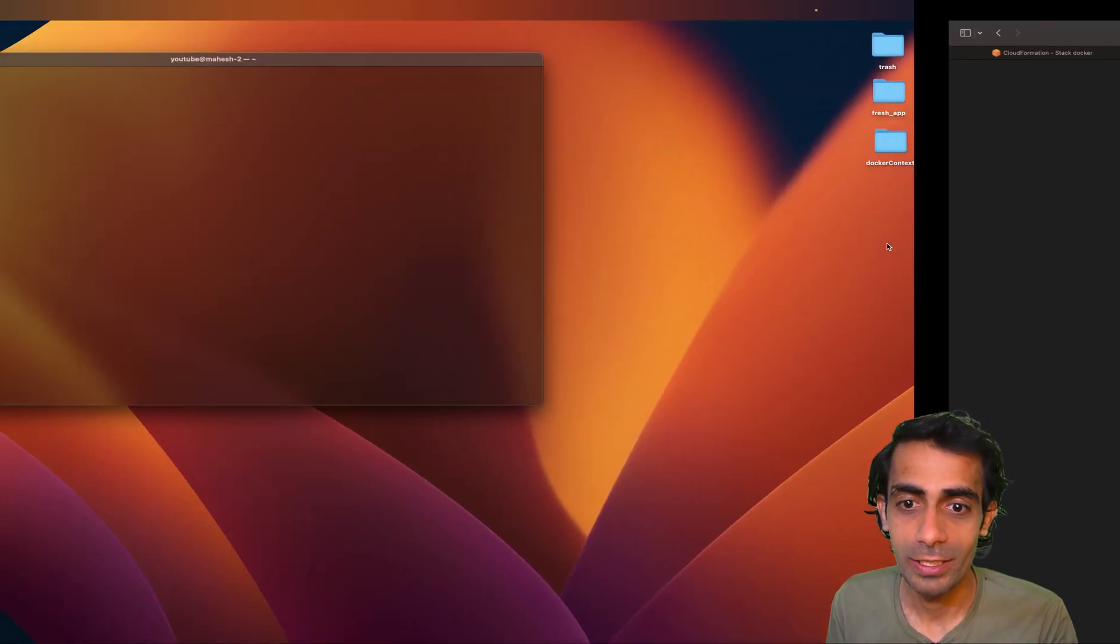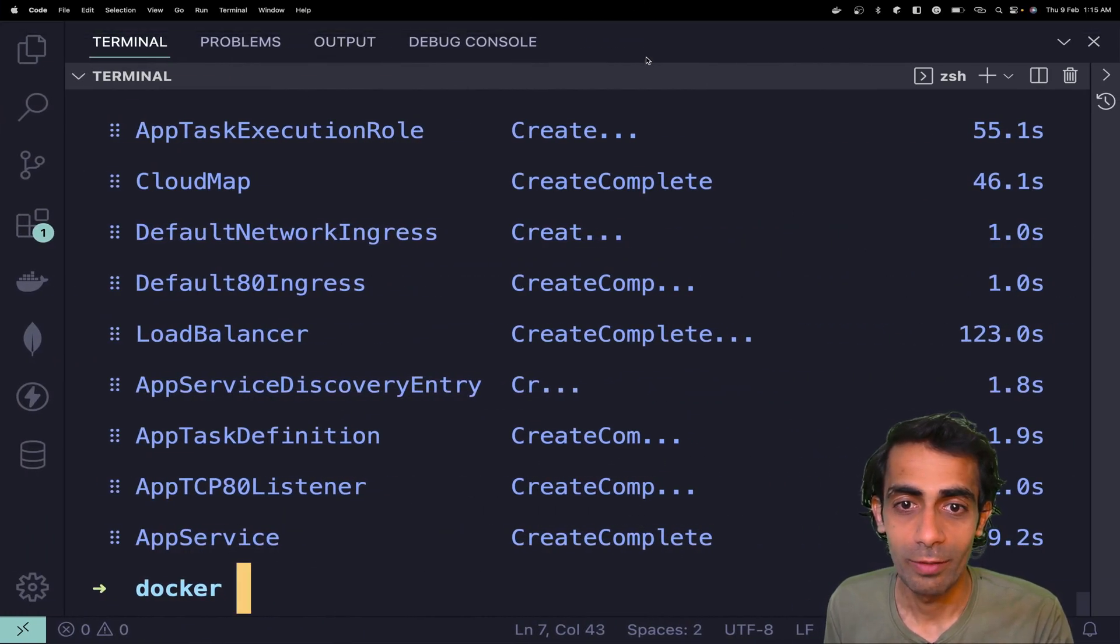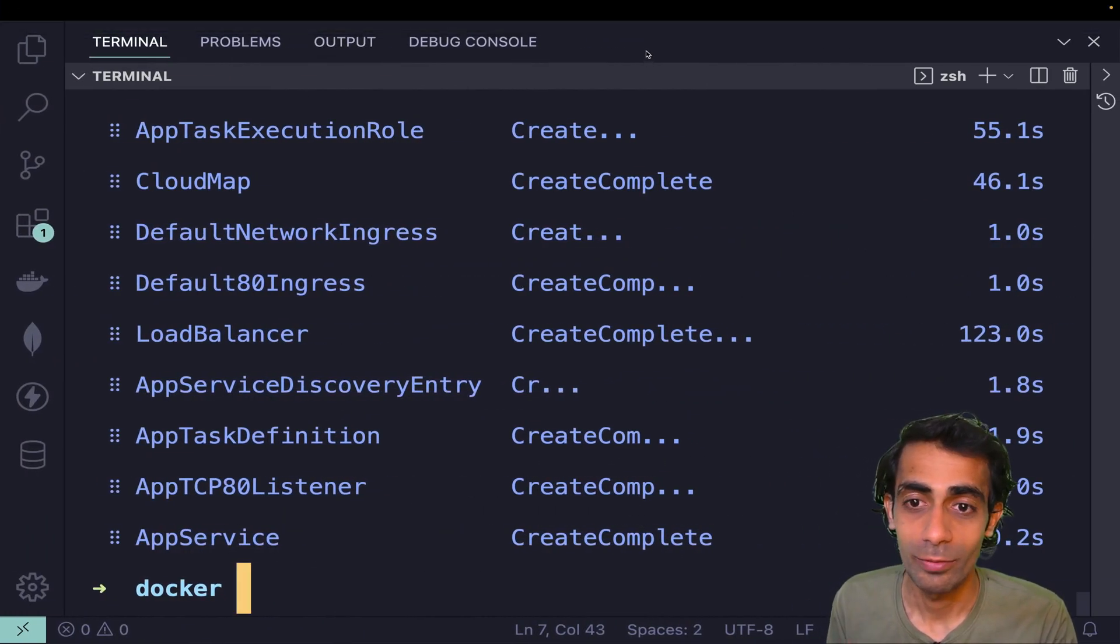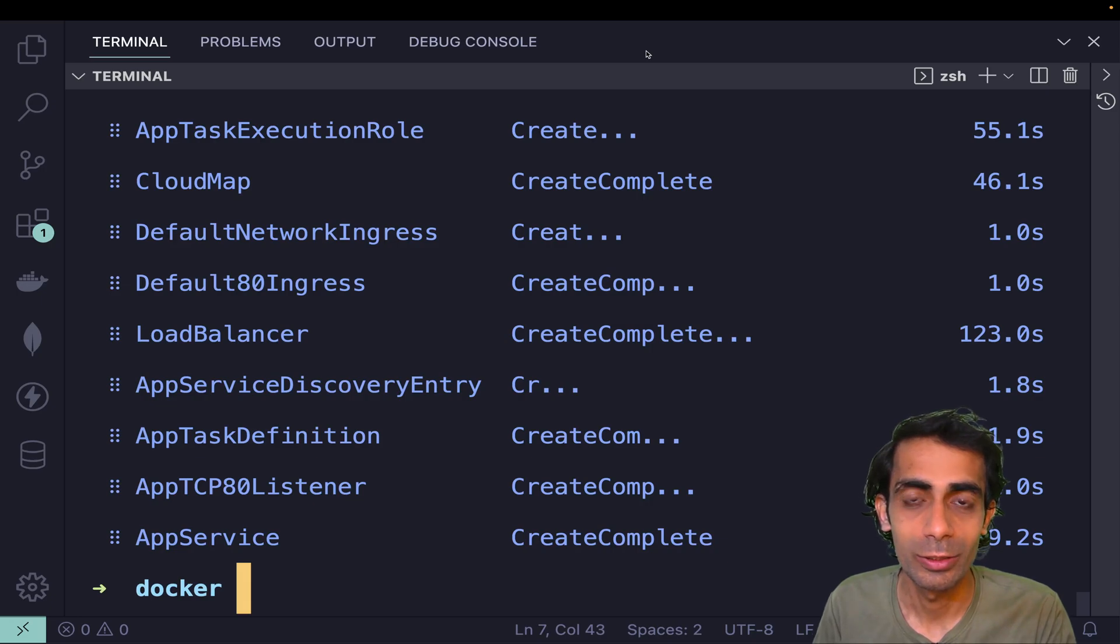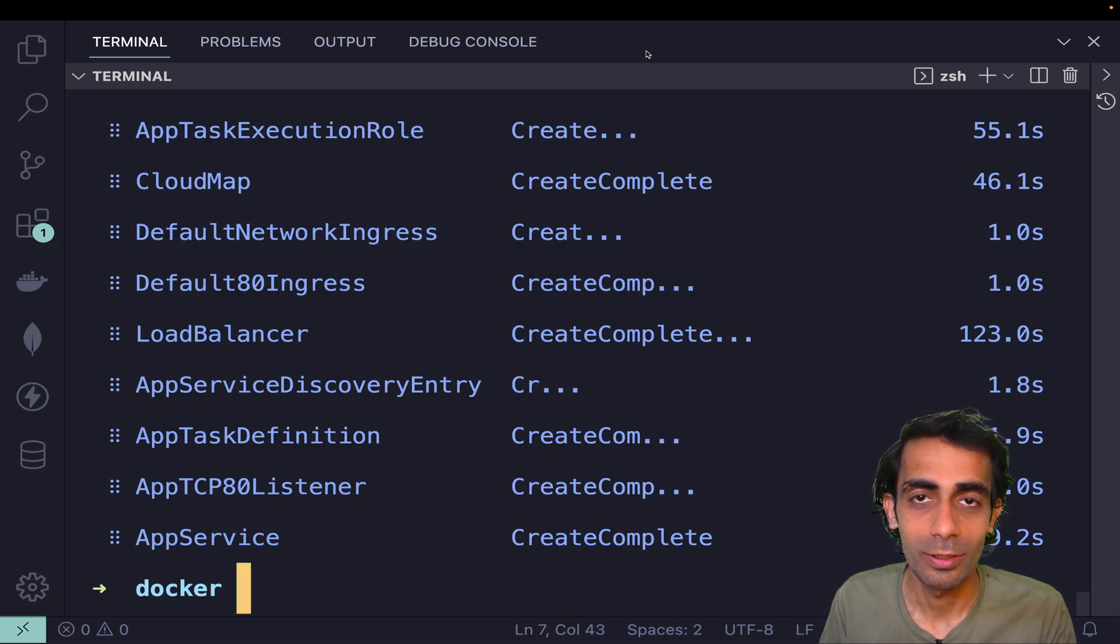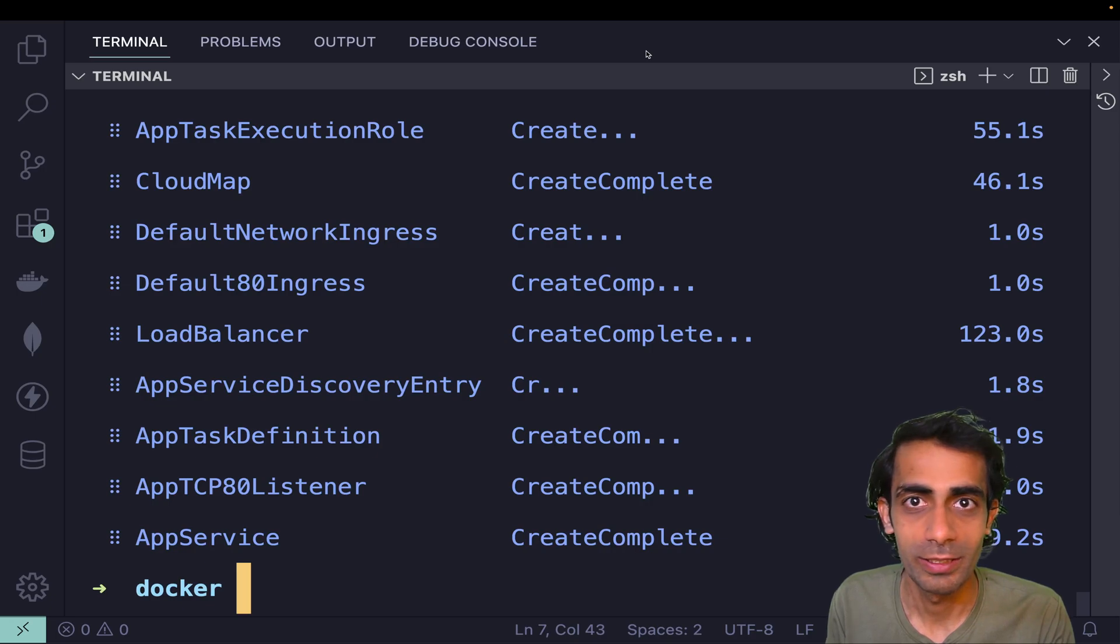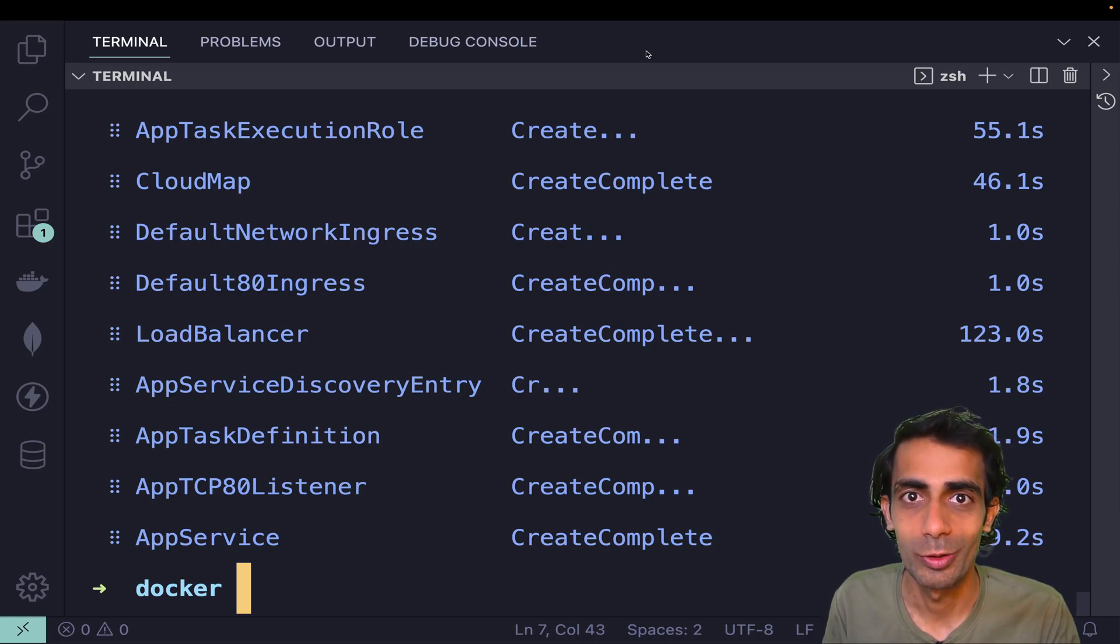If you have a complete Docker file with many things like MySQL, Redis, Node, Python, lots of things, your complete project build images and everything, with just one click you can deploy to AWS. This is the beauty of Fargate and Docker context.